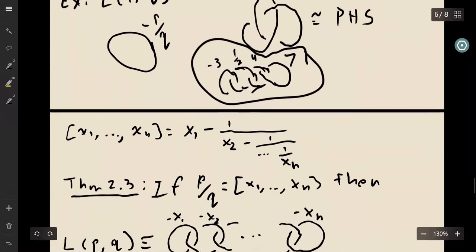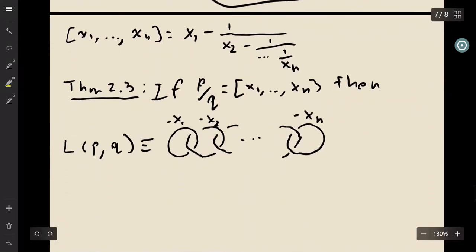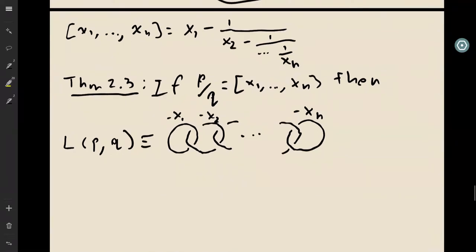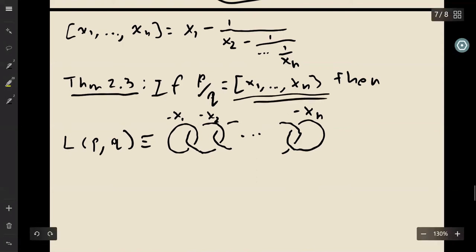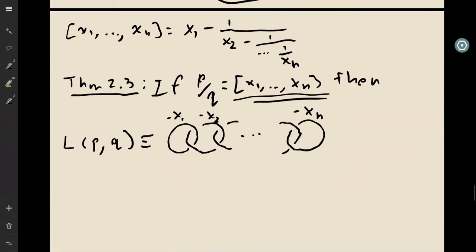Finally, let's look at the last theorem. If we use a continued fraction expansion of a rational number p/q — written as x₁ - 1/(x₂ - 1/(…)) — then the lens space L(p, q) is given by the corresponding framed chain-link diagram with framings x₁, x₂, …